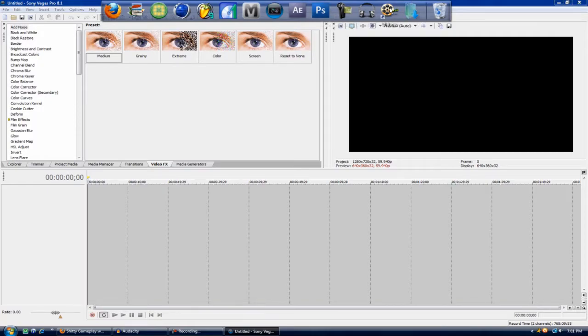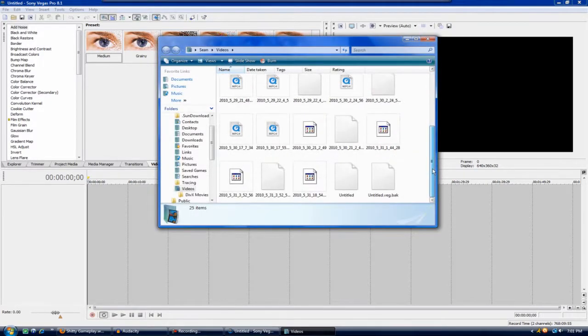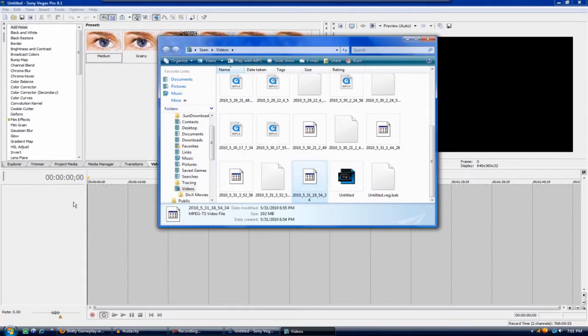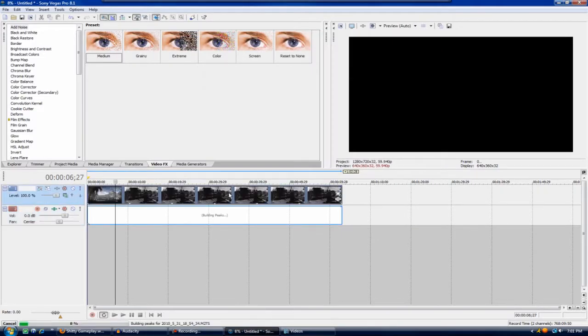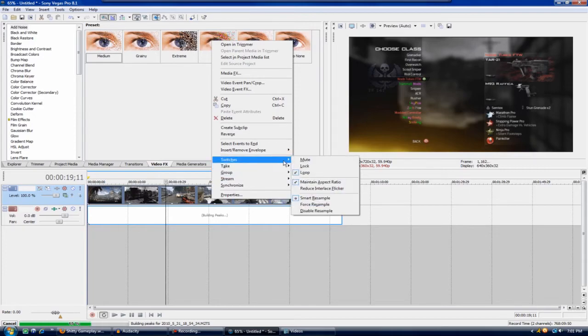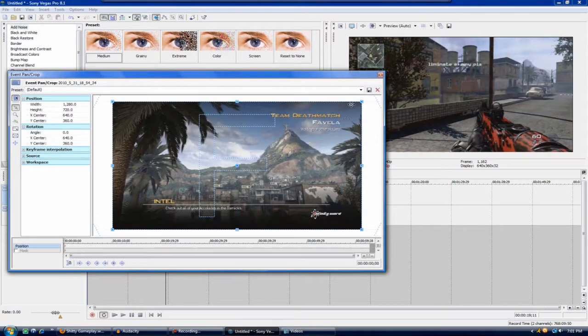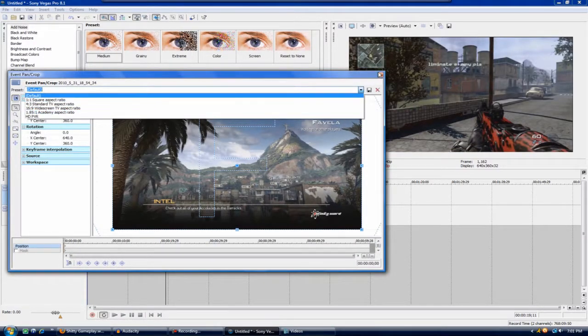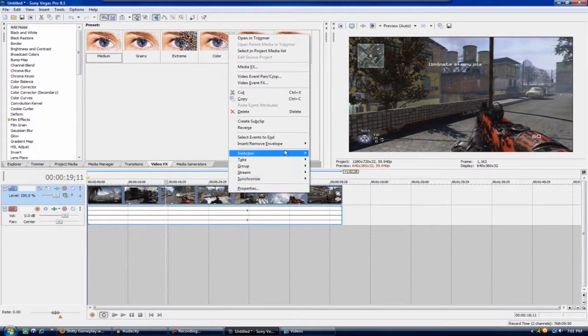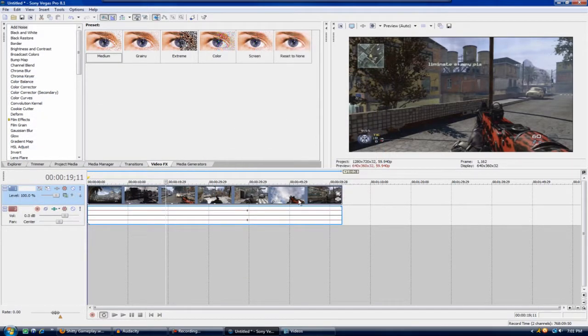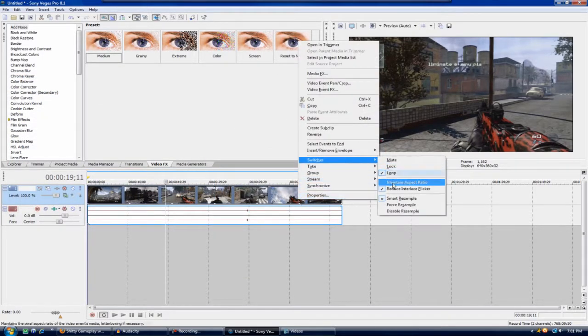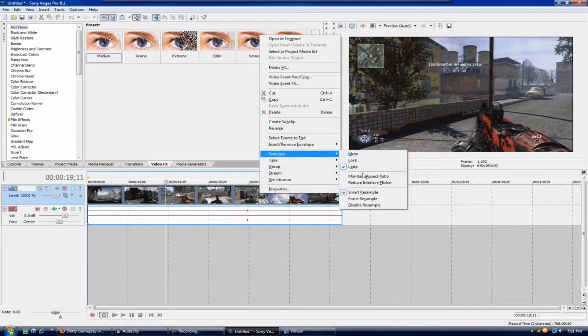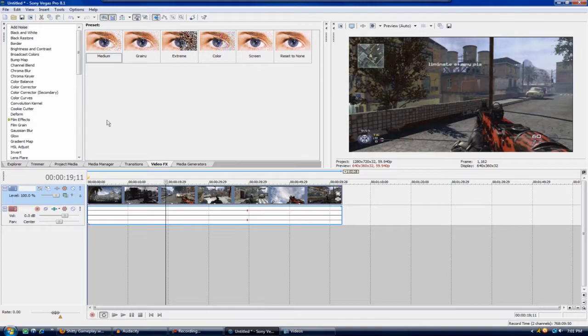Alright guys, so once we're on Sony Vegas you're going to go ahead and go to your videos or wherever you save yours to. This is going to be mine and it's just me on Favela shooting my TAR around like an idiot but you know. So, wow, I'm actually getting ahead of myself, my bad. Once you have gotten your clip into here, ignore what I'm doing right here, I'm just undoing everything I just did.